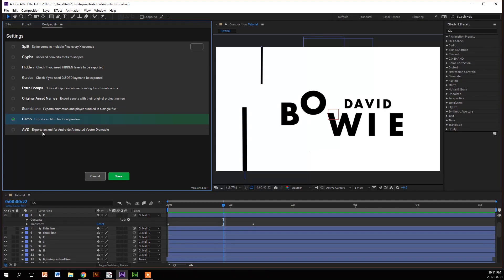The one after that is AVD - you don't have to worry about it as this is a beginner tutorial and this is for Androids.